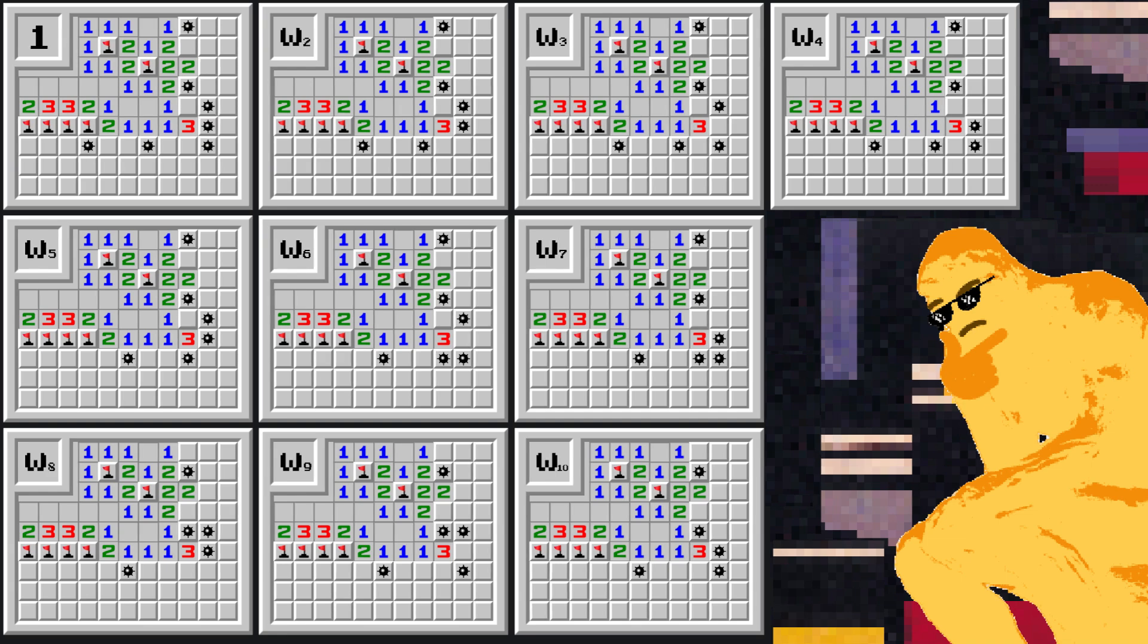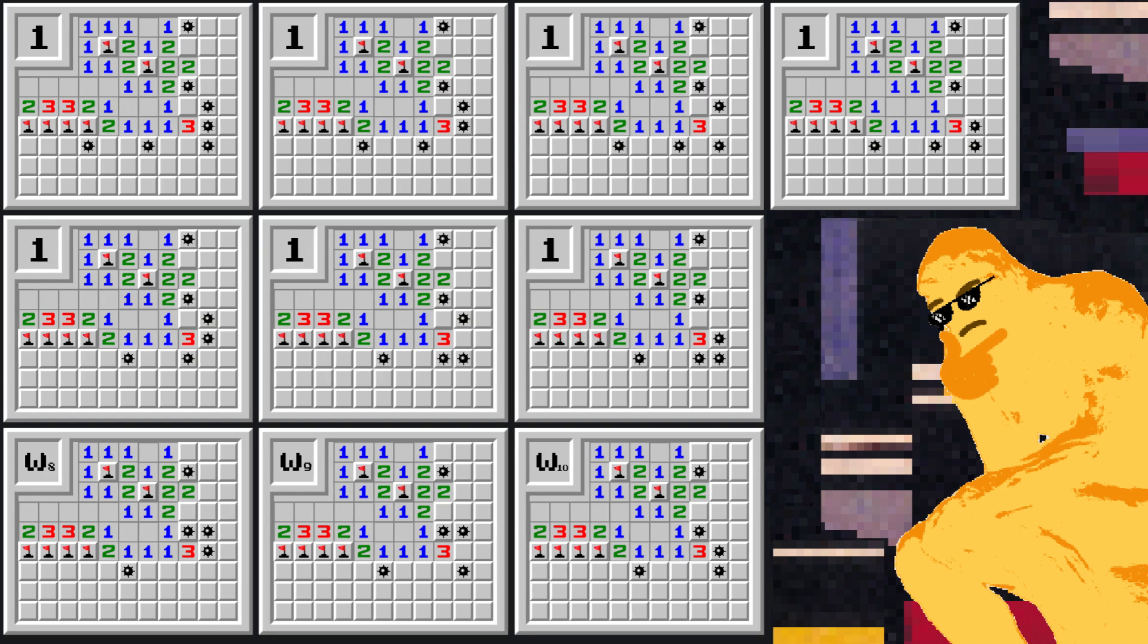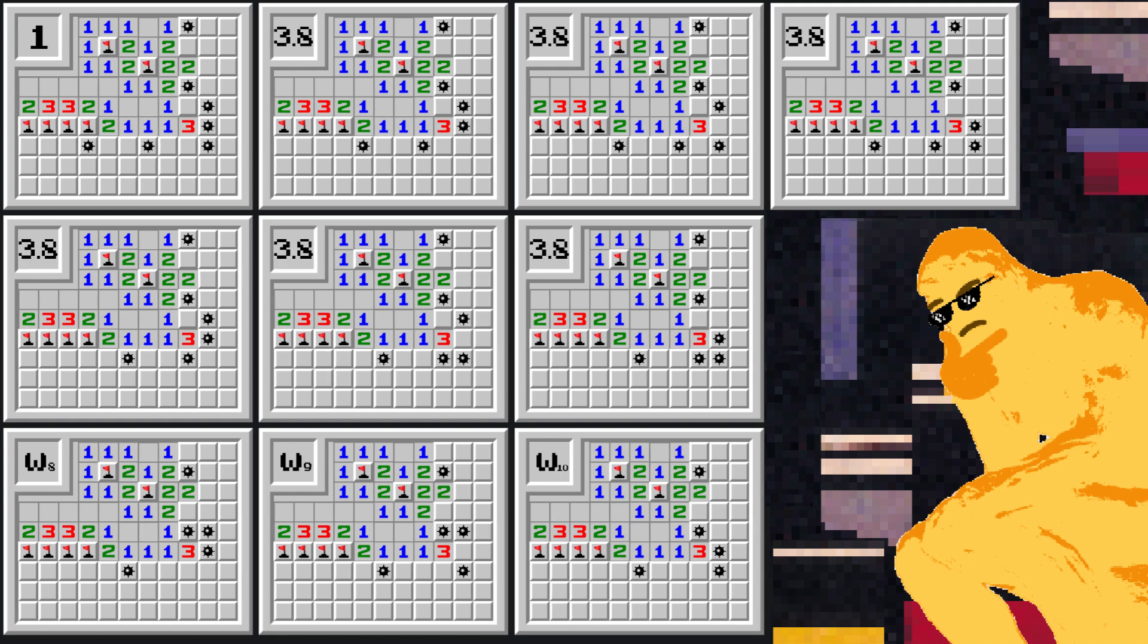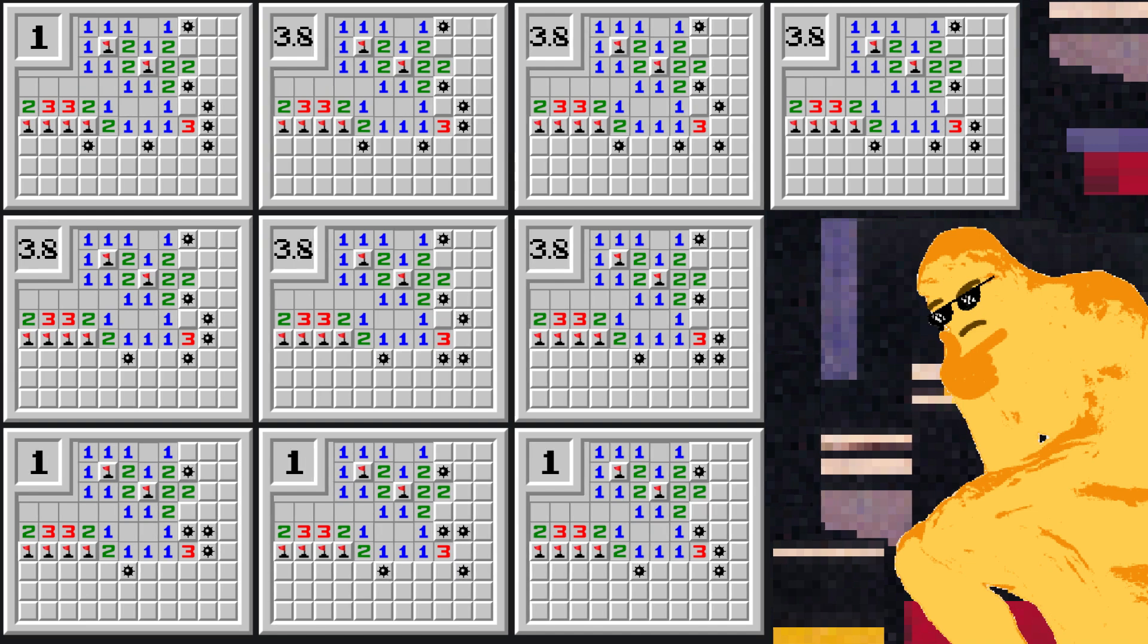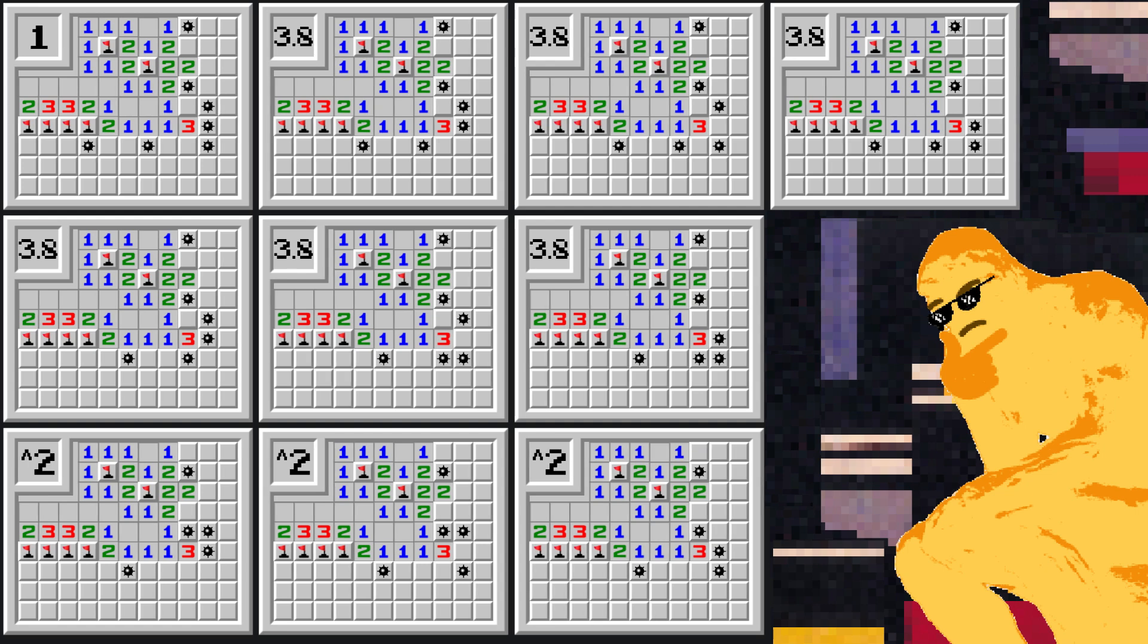The configuration that holds 1 bomb less than that will have a weight of 1 times the M value. In our case 1 times 3.8 equals 3.8. The configuration that holds 1 bomb less than that will have a weight of 1 times the M value squared, and so on.